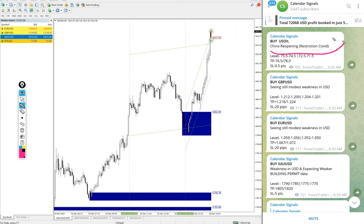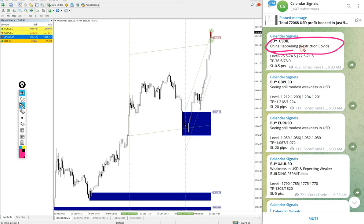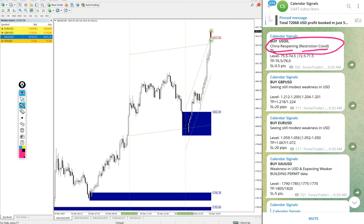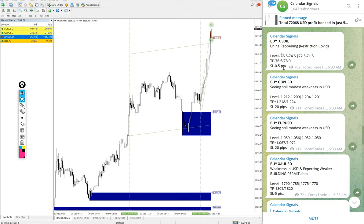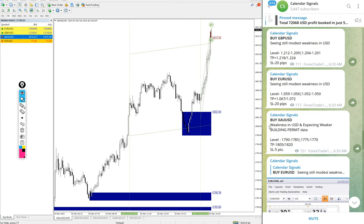The reason we are giving oil is China reopening from the COVID restriction. They are removing the restriction and reopening, so we predict that demand for oil will increase. Based on this reason we gave buy US oil.